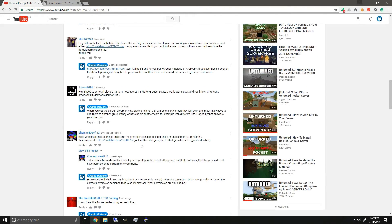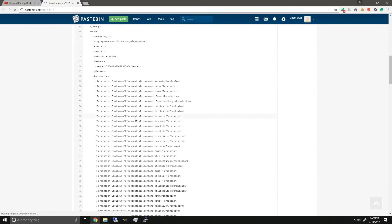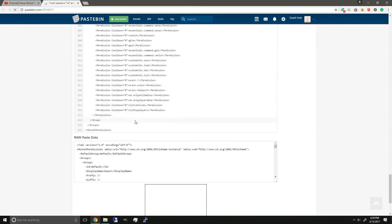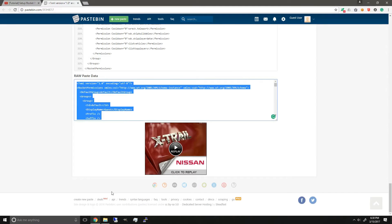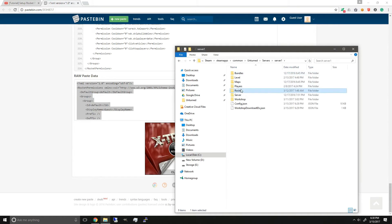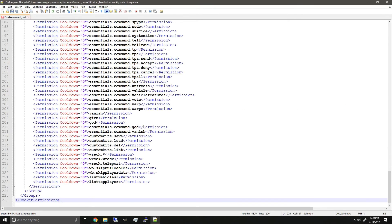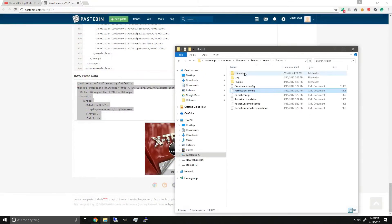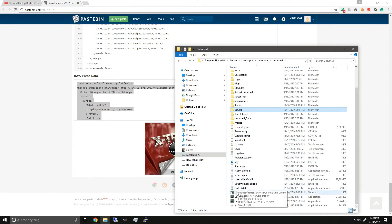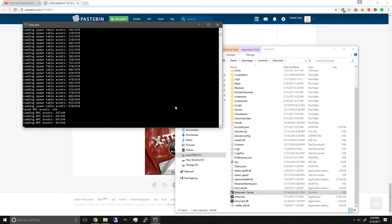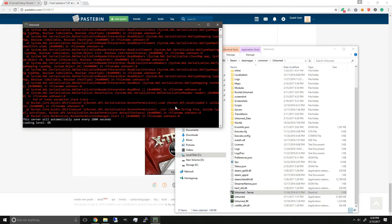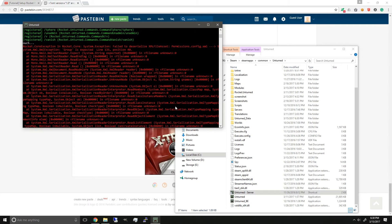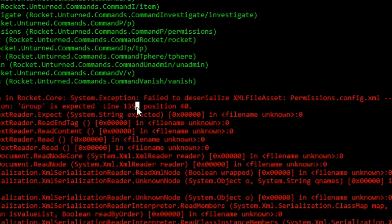And we're going to use one more example by Kreft. So opening his Pastebin link, we'll copy the raw paste data and put it in our permissions, paste it in, save, and start our server. Alright, another red text and errors. So we're going to scroll back up. And now group is expected at line 135.